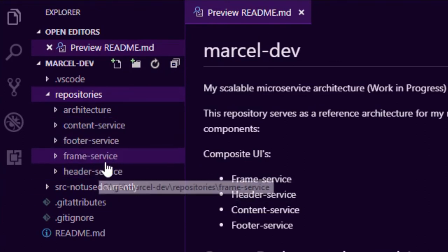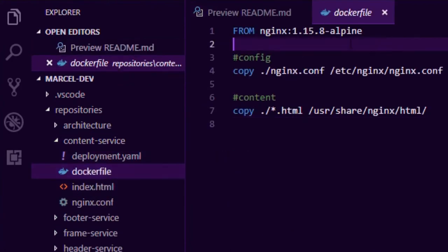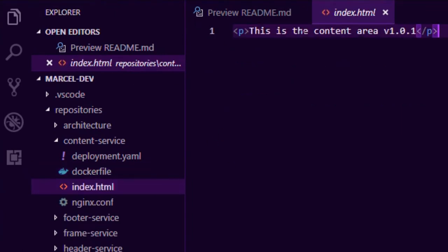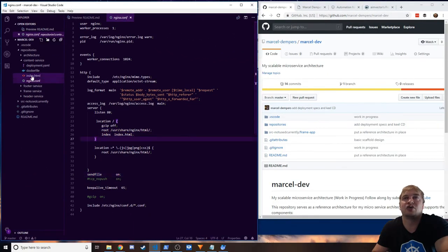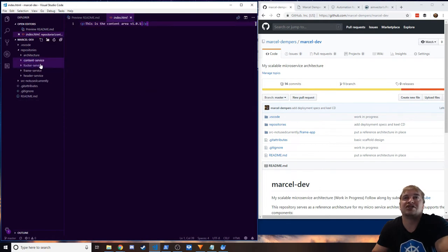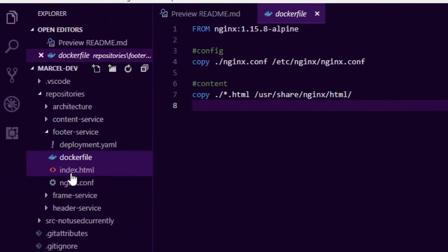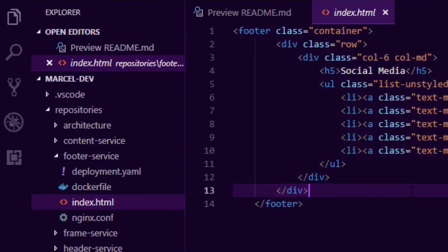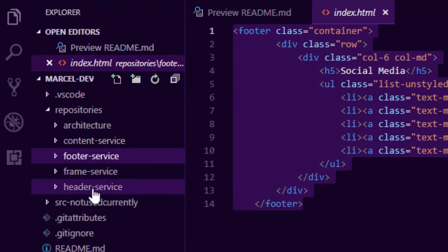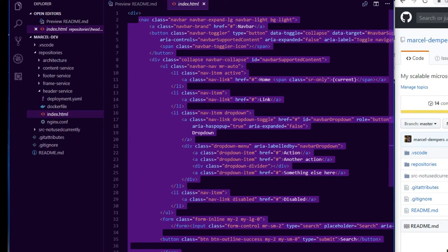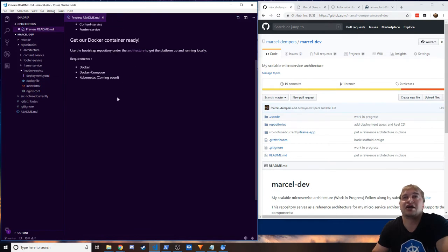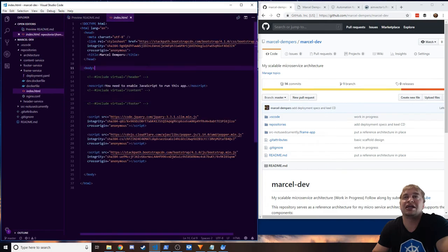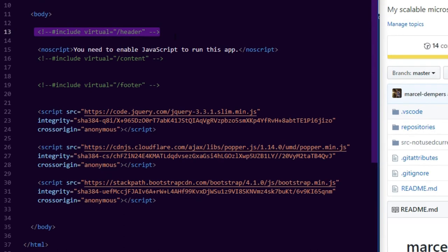We have our architecture repo for design docs and bootstrapping scripts, and each microservice listed under its own git repo. For example, the content service has a Dockerfile — it's a simple Nginx microservice serving just a paragraph of content, with a stock-standard Nginx config serving a static index.html. The footer service is very similar, serving the footer content. The header service gives us the navbar — everything on top — that's its responsibility.